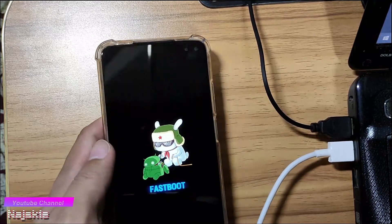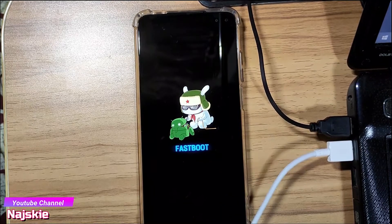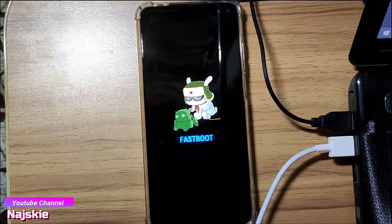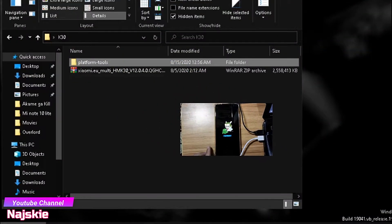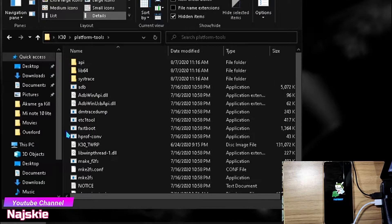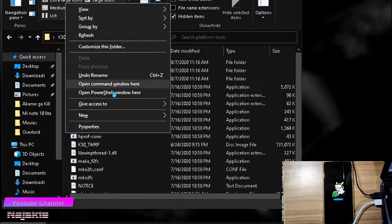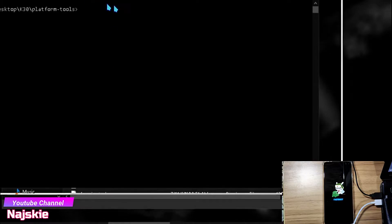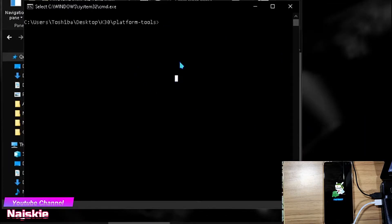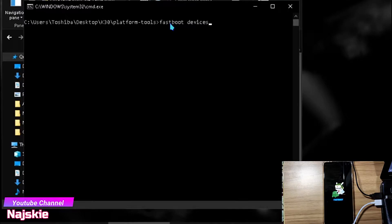Pag nandoon na sa fastboot, connect lang natin yung device natin sa PC or laptop. Then punta na tayo sa PC or laptop. Open na yung platform tools, then shift right click lang dito sa blank space to open the command window. Once na-open na yung command window, type na natin ang fastboot devices.